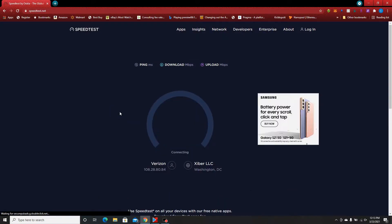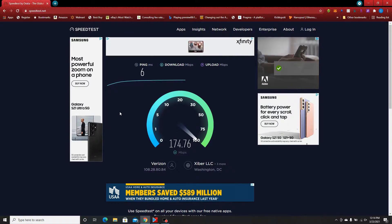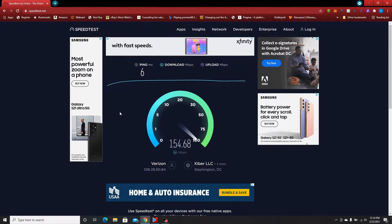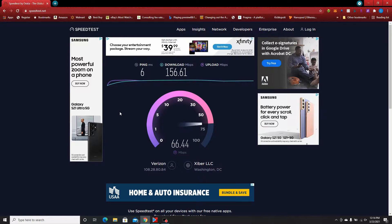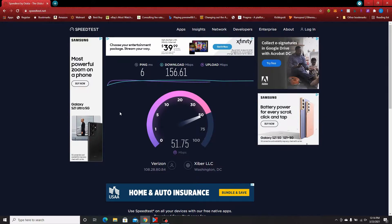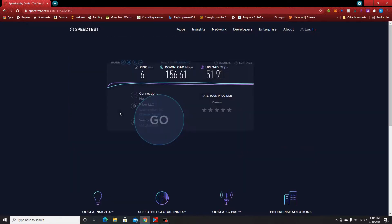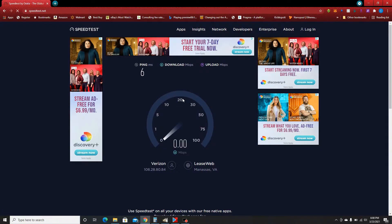Now that the door is open, we're going to run the test again. Even with the ping being six, my download speed is 156 Mbps — it was 124 before. So it's significantly faster with the door open. My upload speed was a little lower, which is strange, but the download speed was clearly higher.